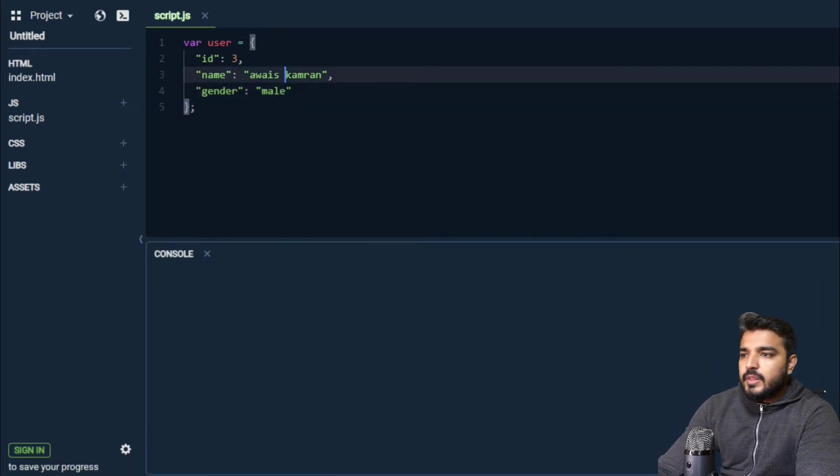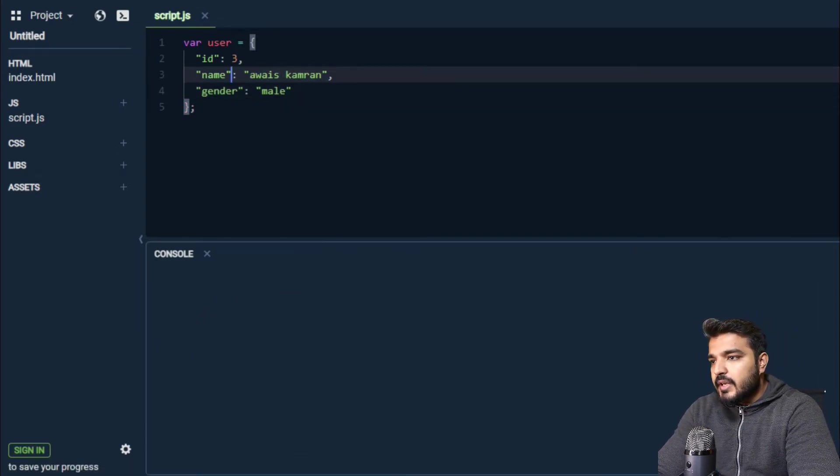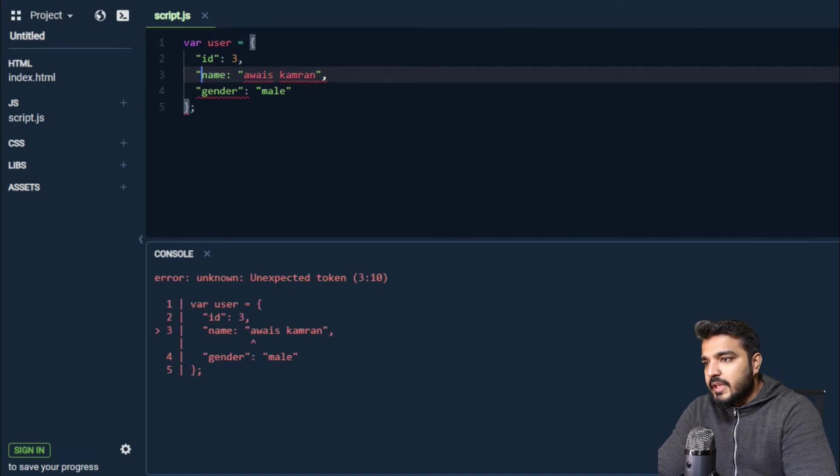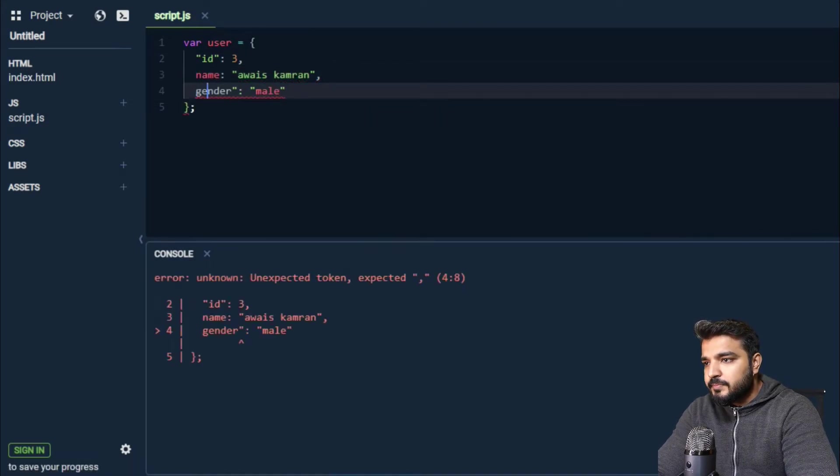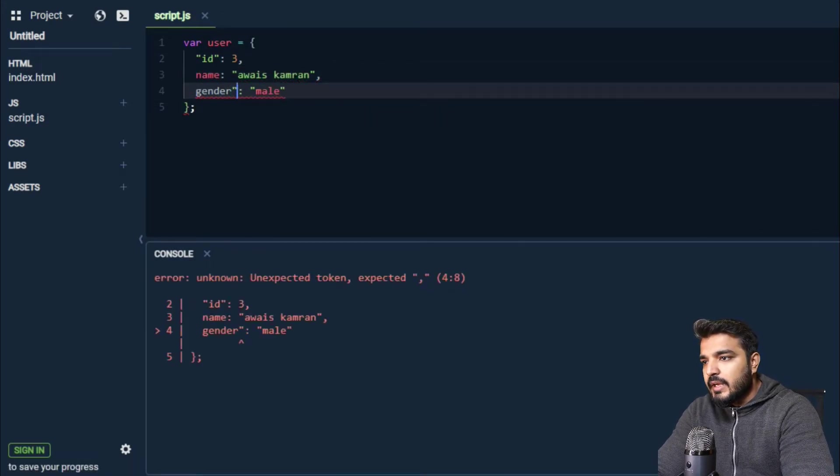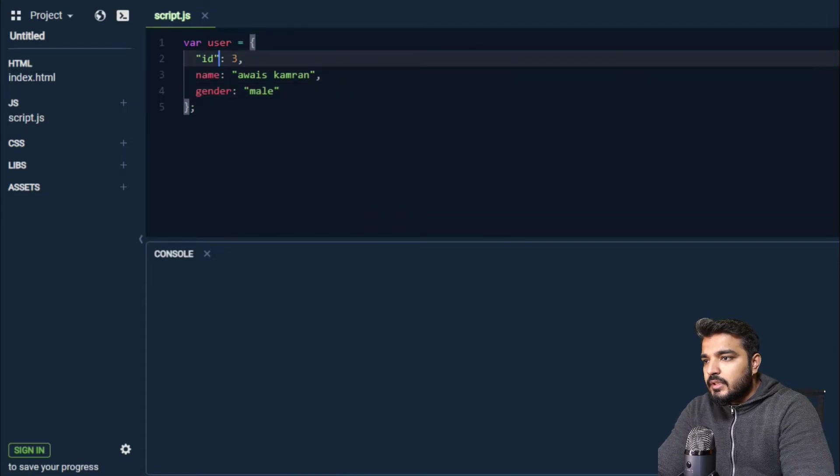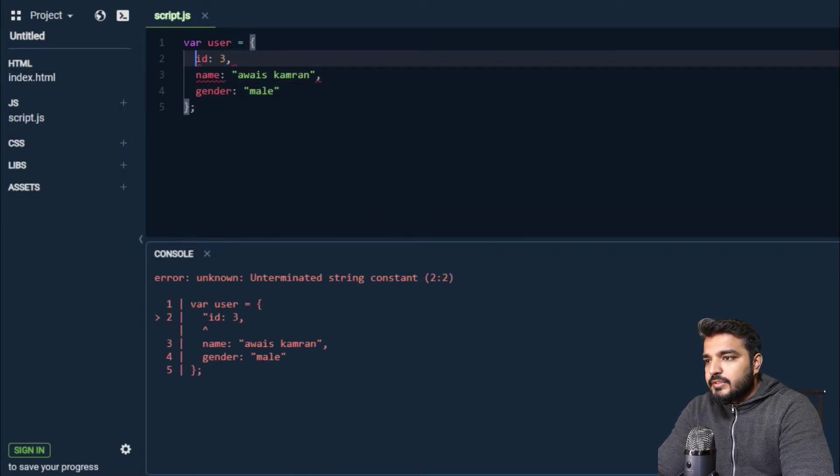One thing here is that jitne bhi keys hain, we can remove quotations from them and it will work fine. So this is a simplistic form of an object.